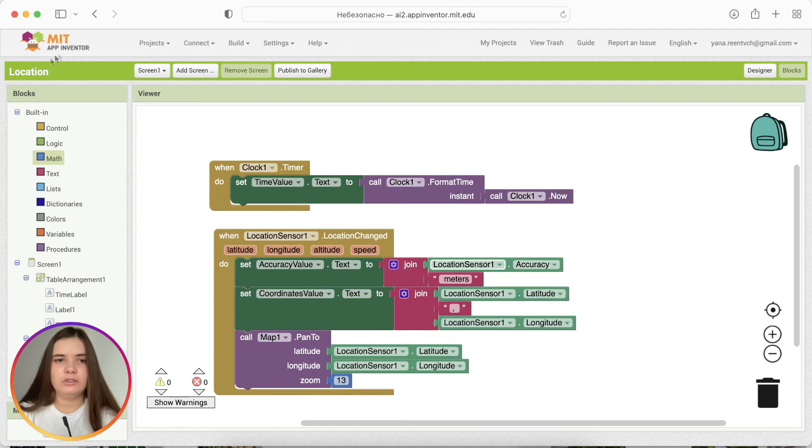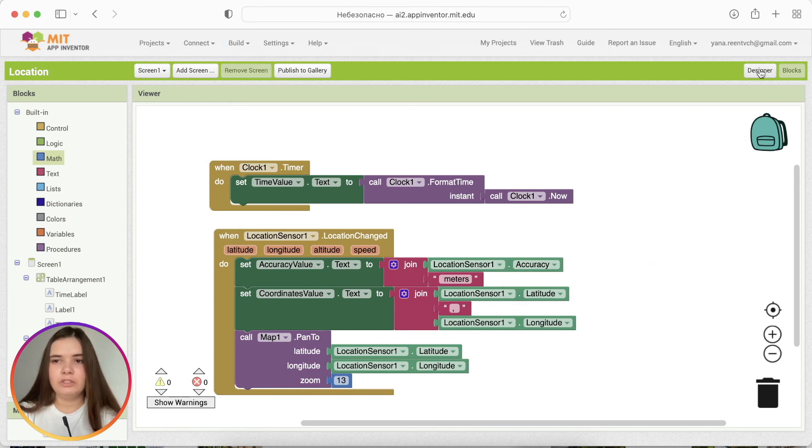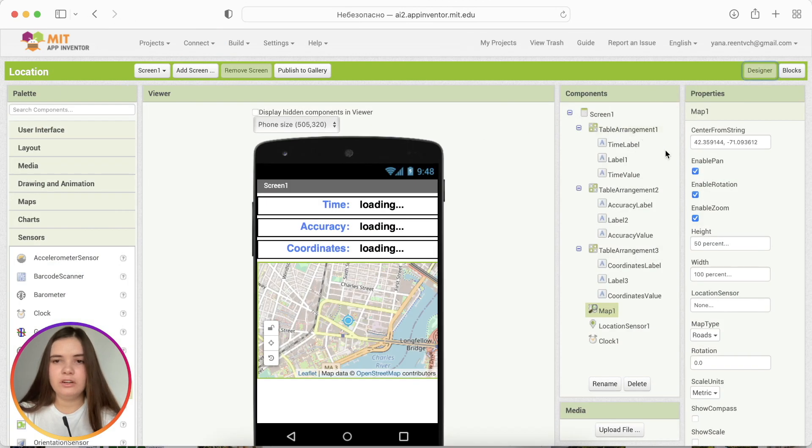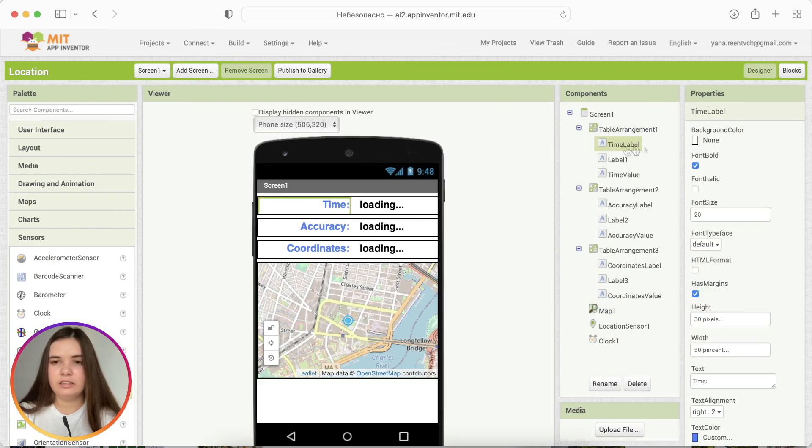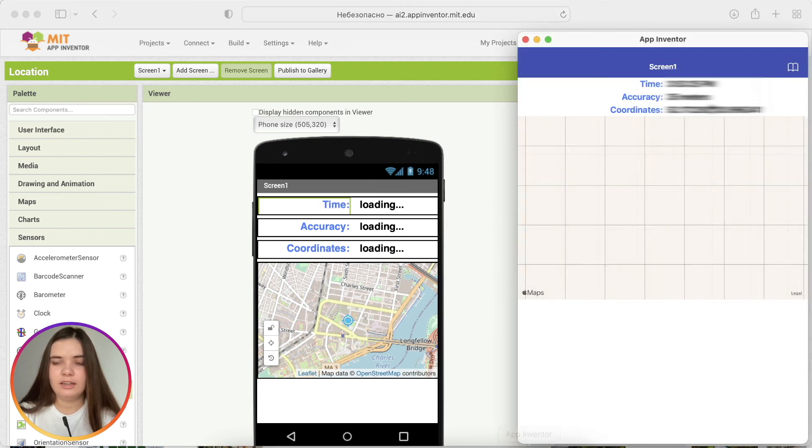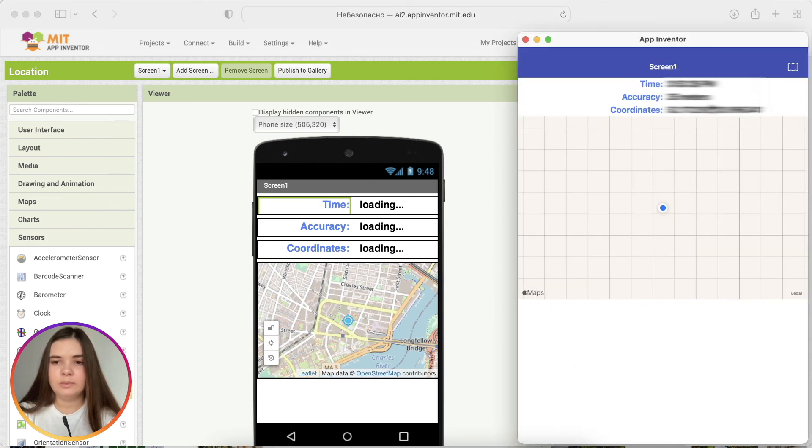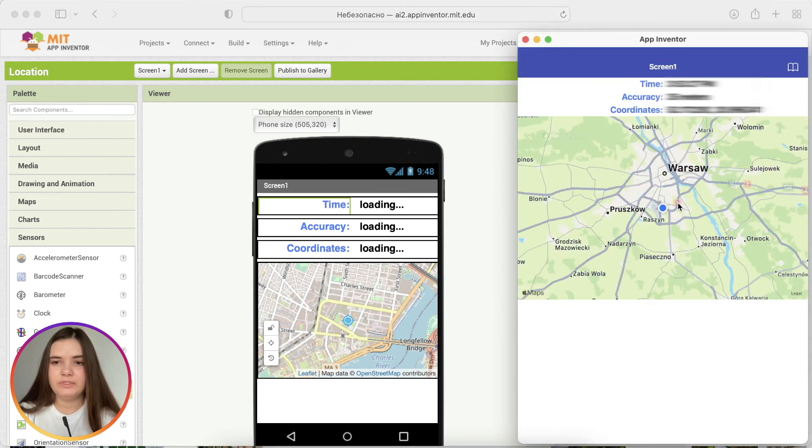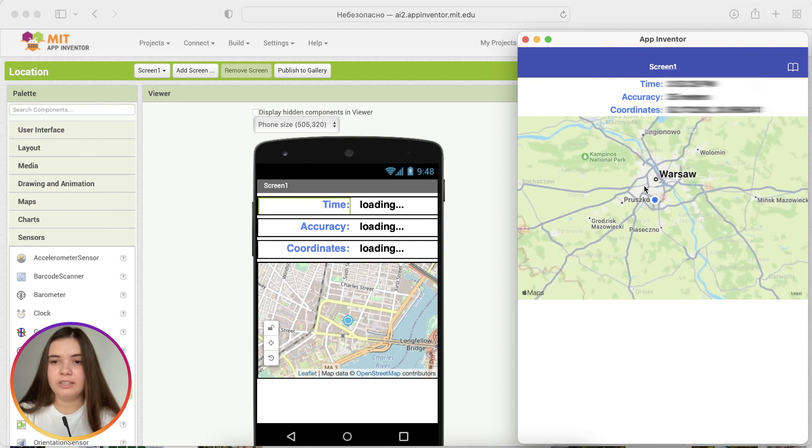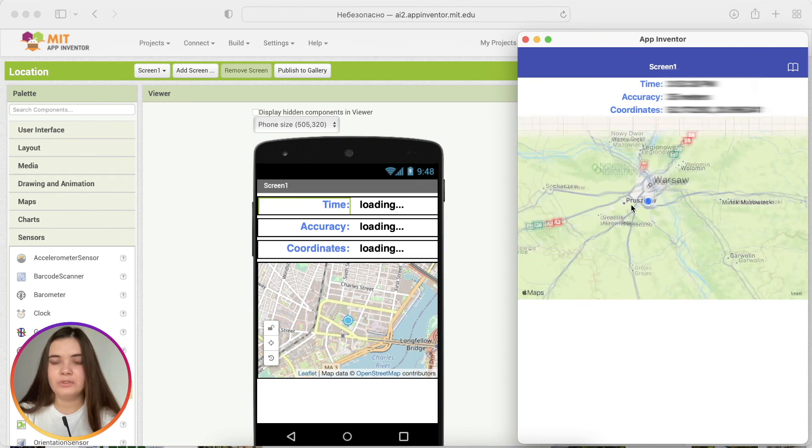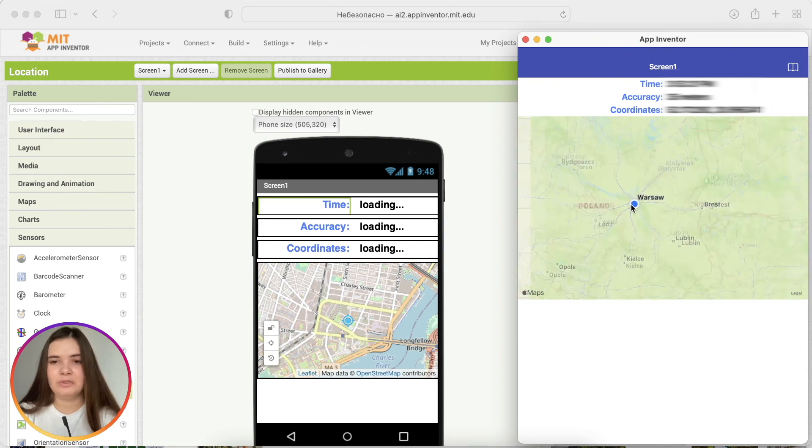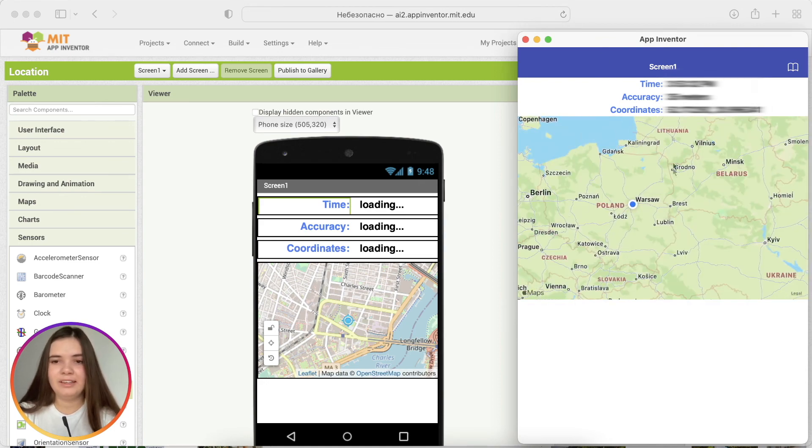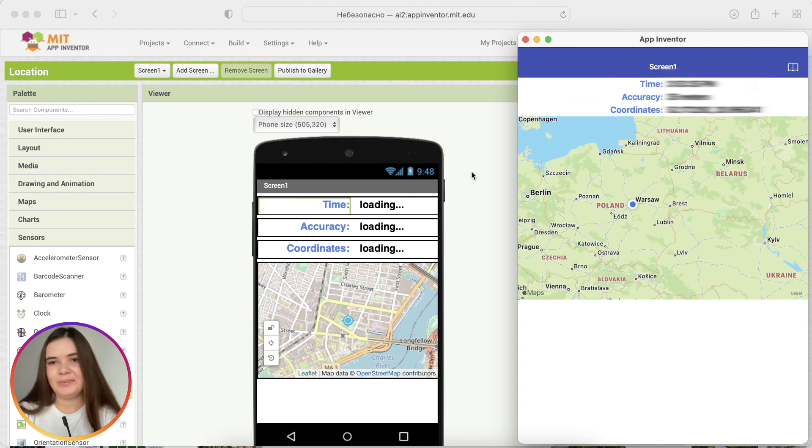And we'll need to restart the application again. Actually, we don't have to reconnect it. We may just go to designer and change some property. And that's what we get. So, it defines me in Poland, in Warsaw, so everything is perfect. It shows my location, my current time, and all works.